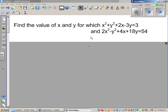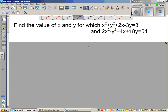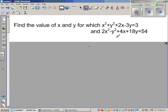Find the value of x and y for which x squared plus y squared plus 2x minus 3y is equal to 3, and 2x squared minus y squared plus 4x plus 18y is equal to 54. We are going to do this algebraically and then show the graphical representation of these two equations.